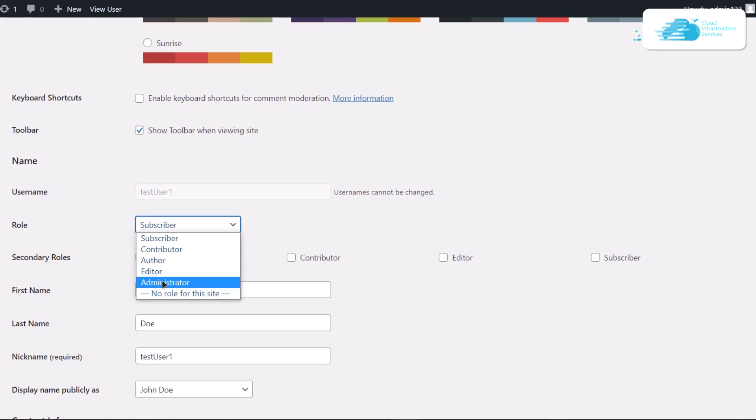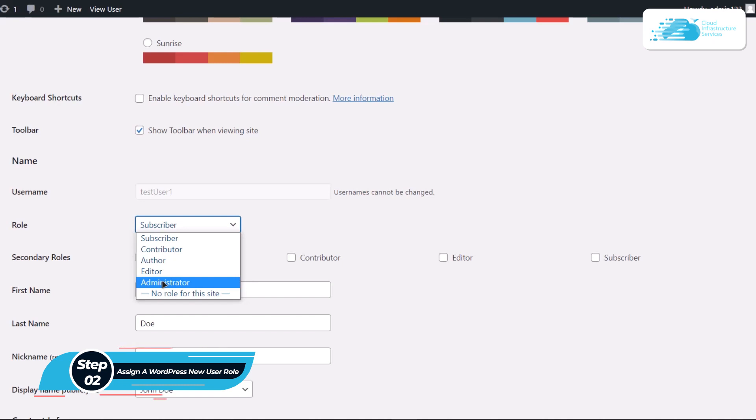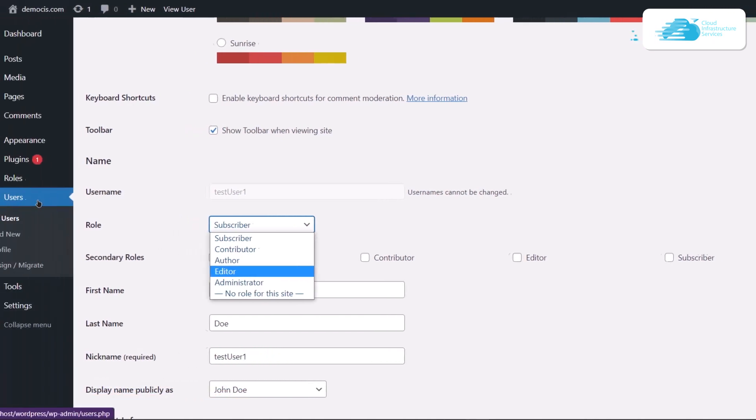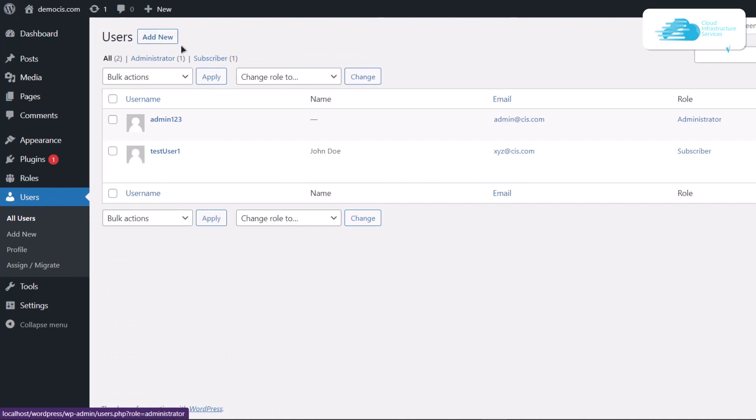We do have a separate video explaining all of these roles, but this video is going to be more like a tutorial. The first thing that we're going to cover within this WordPress user role tutorial is how to assign a WordPress new user a specific role. For that, simply click on users and then you're going to add in a new user.